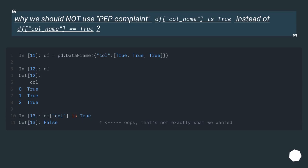Why we should not use PEP compliant df col_name is true, instead of df col_name equals equals true.